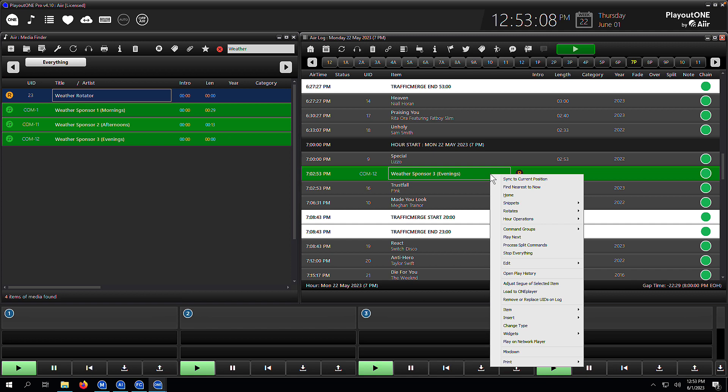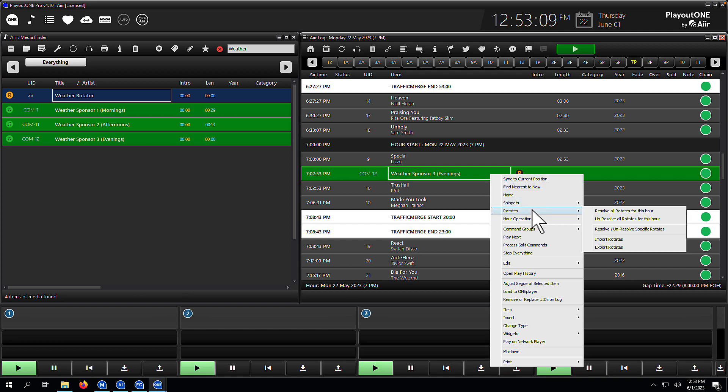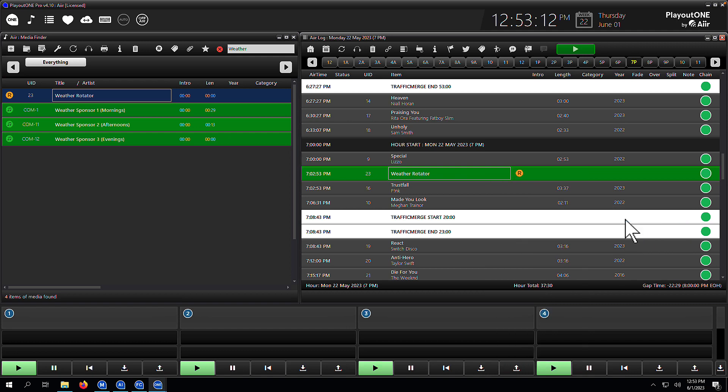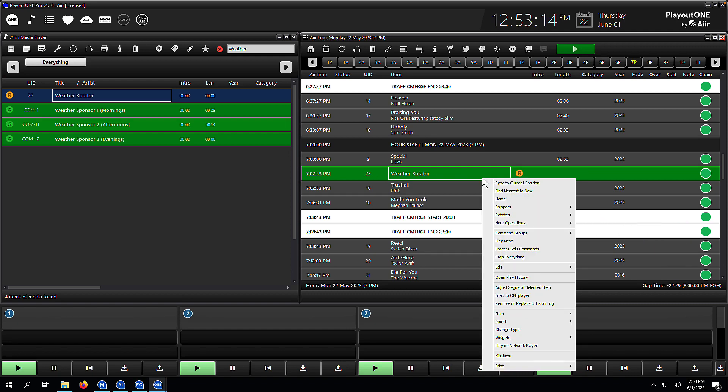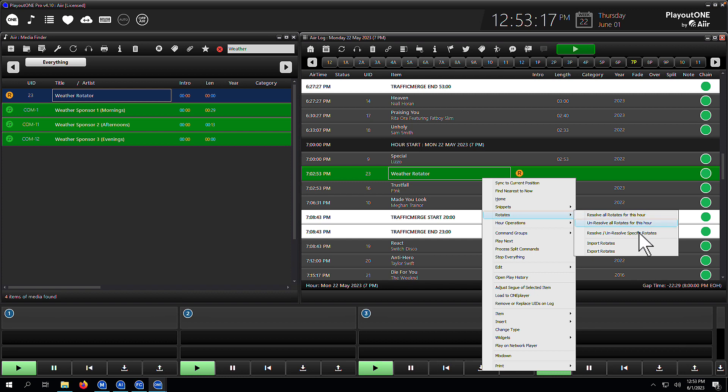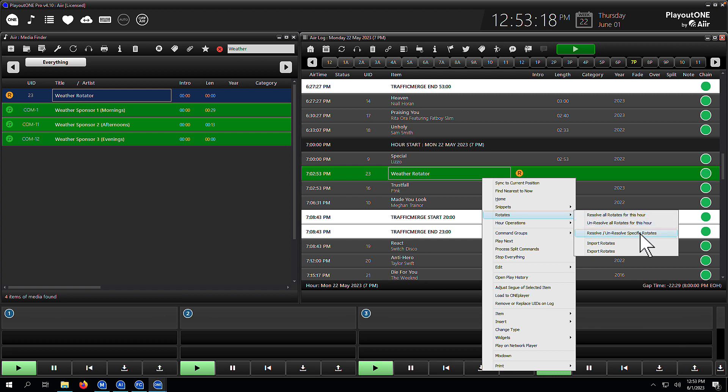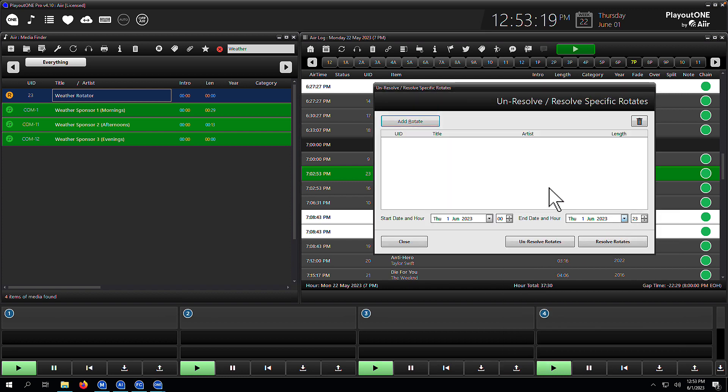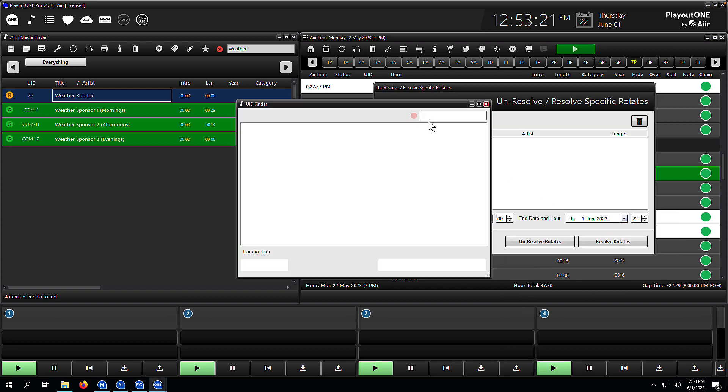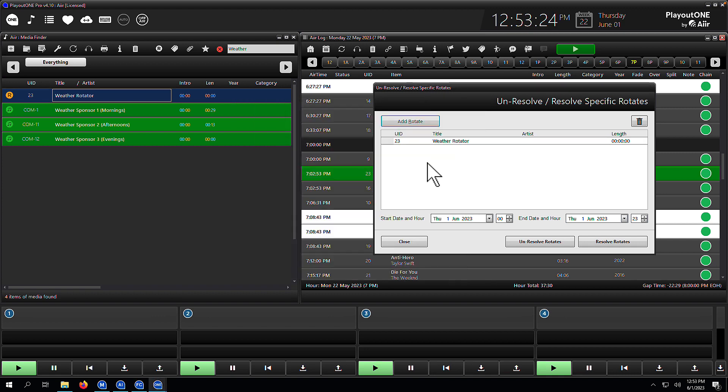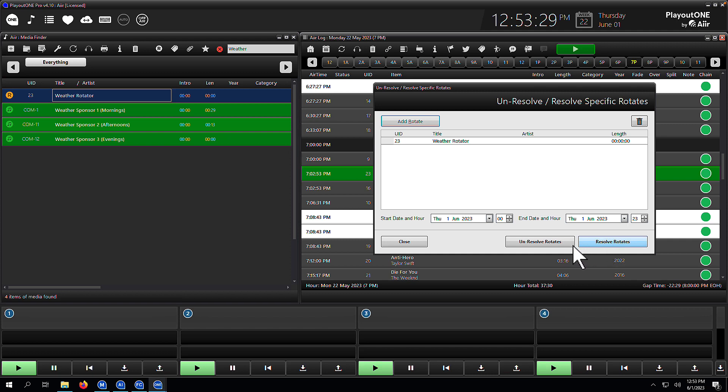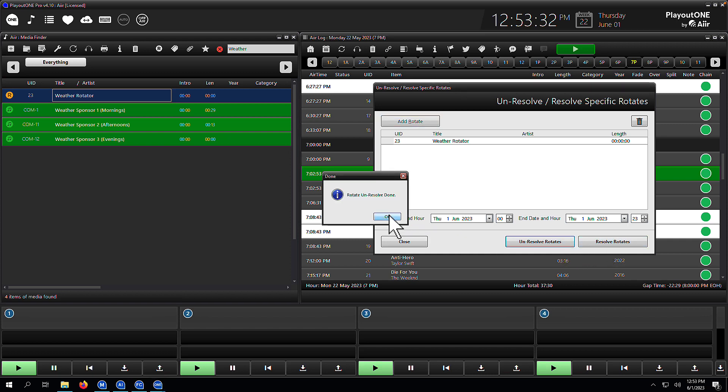So to unresolve for an hour, simply right click on the log, choose unresolve rotates for this hour. And there you see it, the children disappear and the parent returns. And if you want to do it for a longer period of time, well, just nip into the unresolve slash resolve specific rotates, add your rotator into the list, choose your time that you want to do the unresolve or the resolve for, and you can batch do that very quickly.